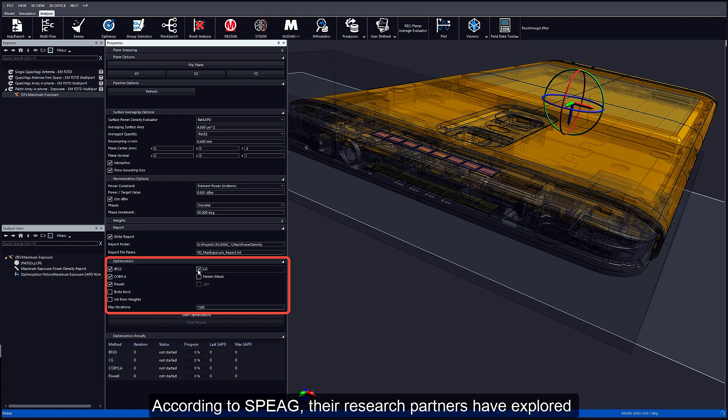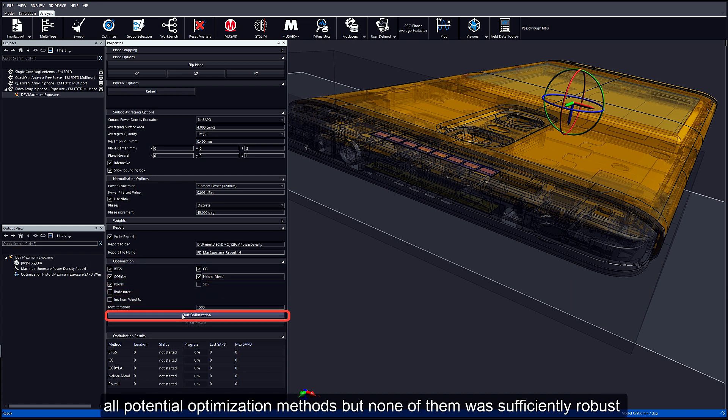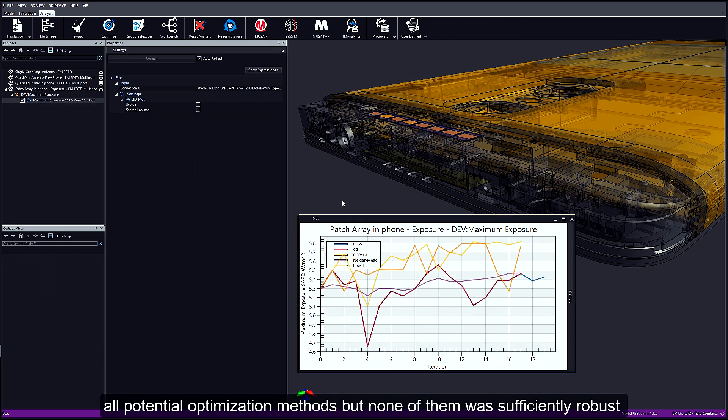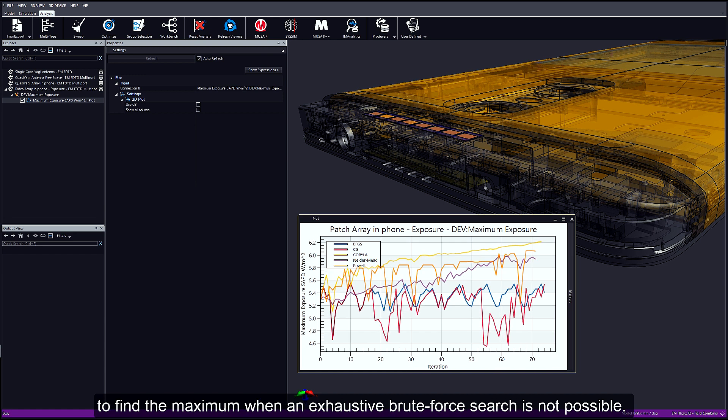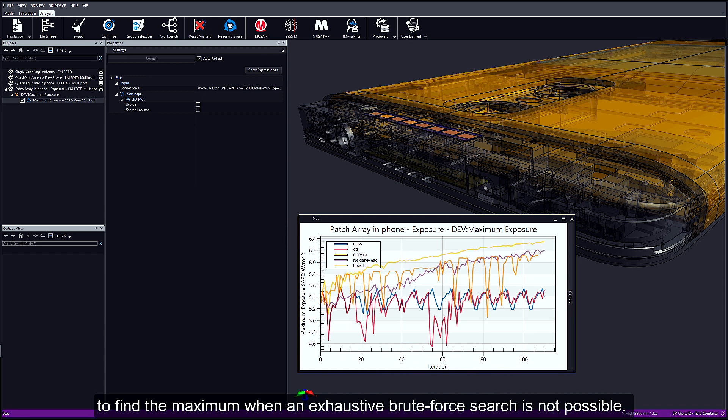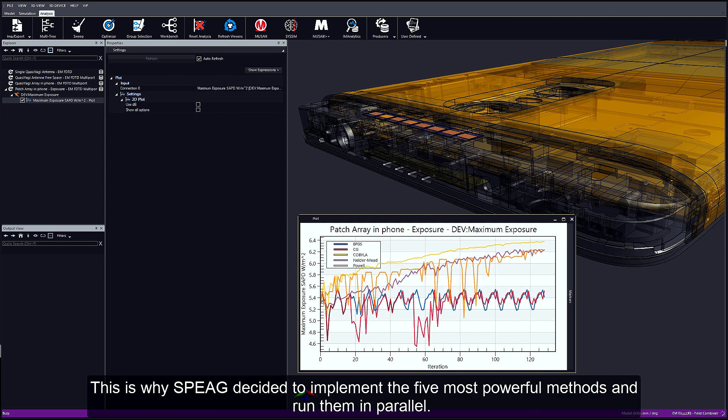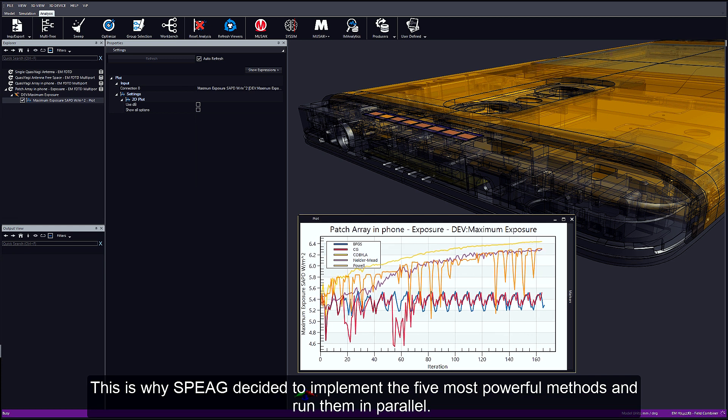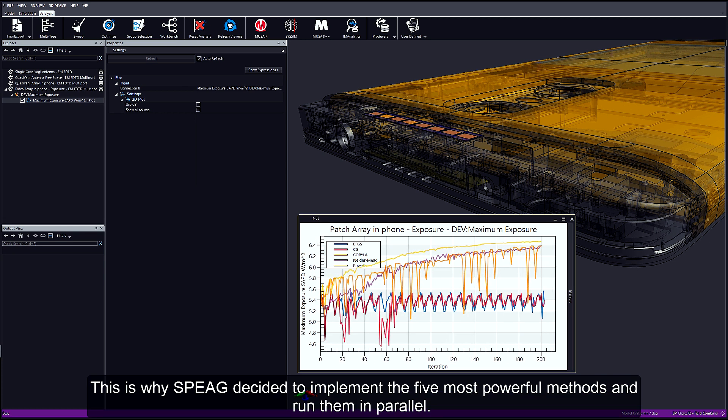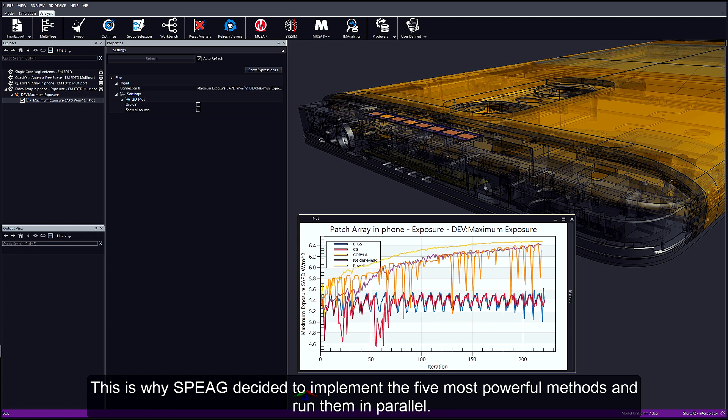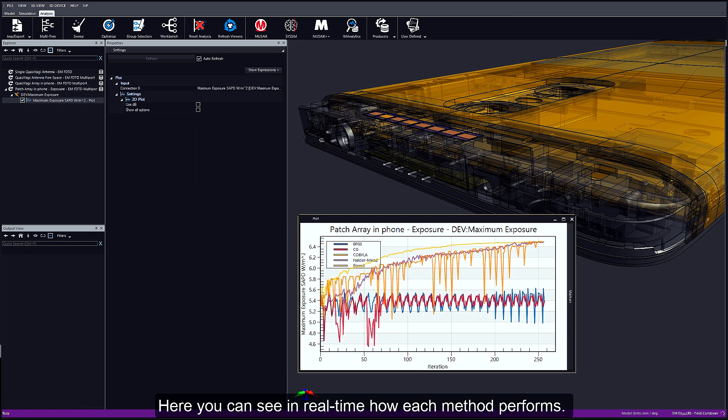But none of them were sufficiently robust to find the maximum when an exhaustive brute force search is not possible. This is why SPEAG decided to implement the five most powerful methods and run them in parallel.